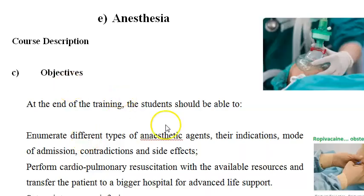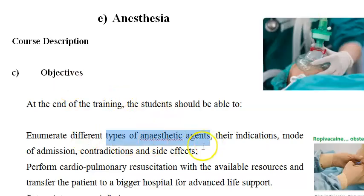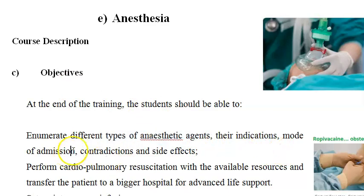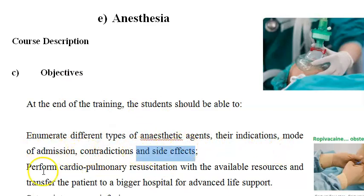At the end of this you should be able to enumerate different types of anesthetic agents, their indications, their mode of administration, the contraindications, side effects — everything you should know. Basically a pharmacology full revision.